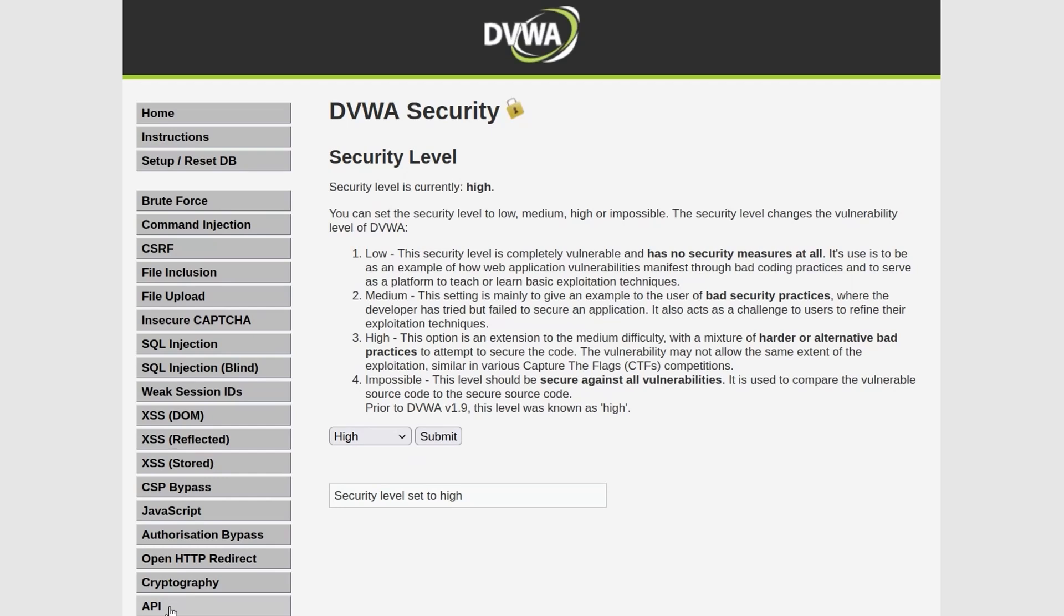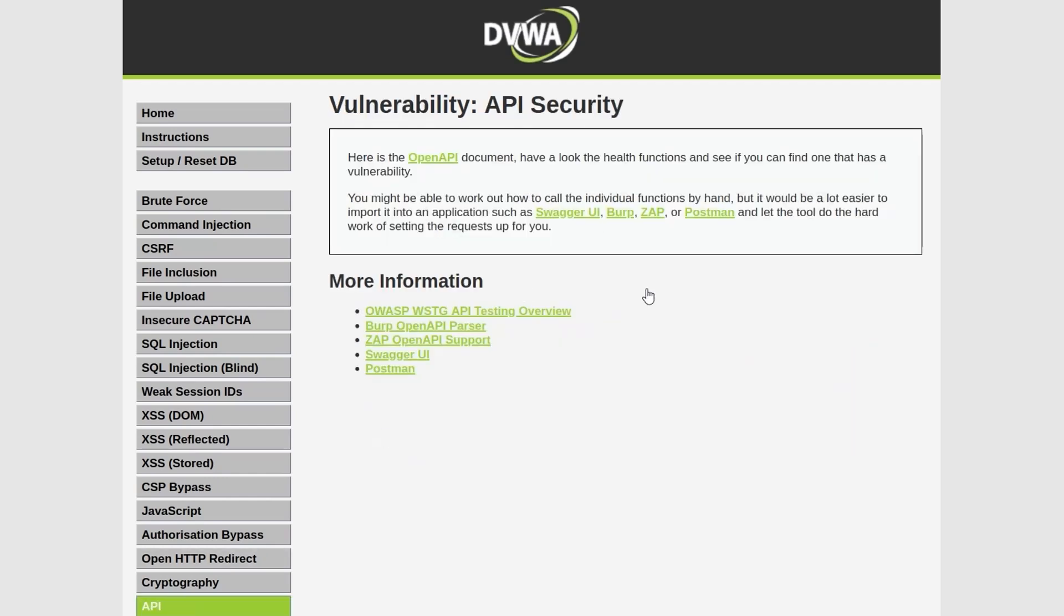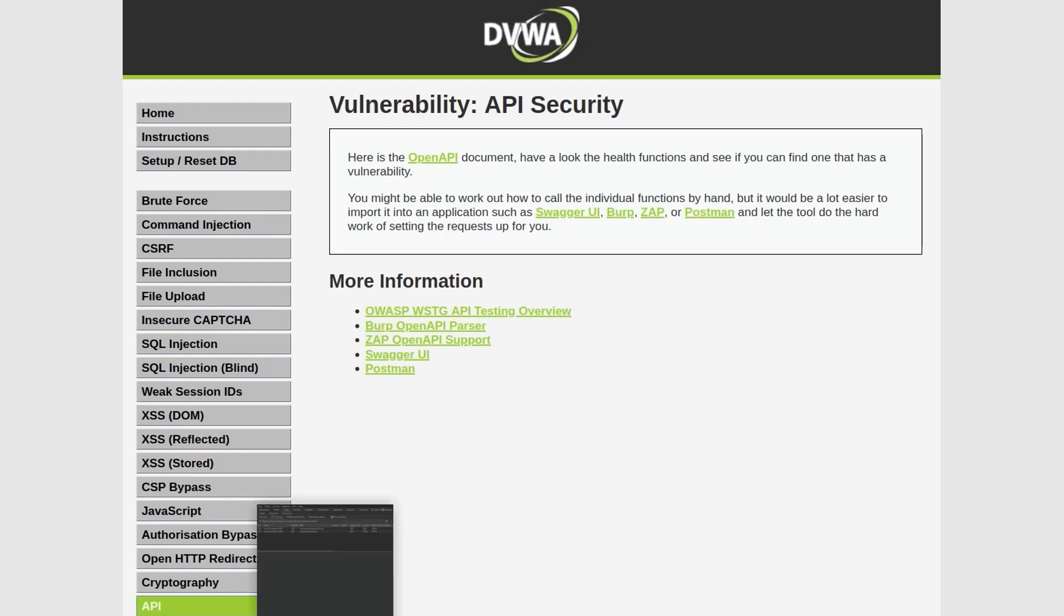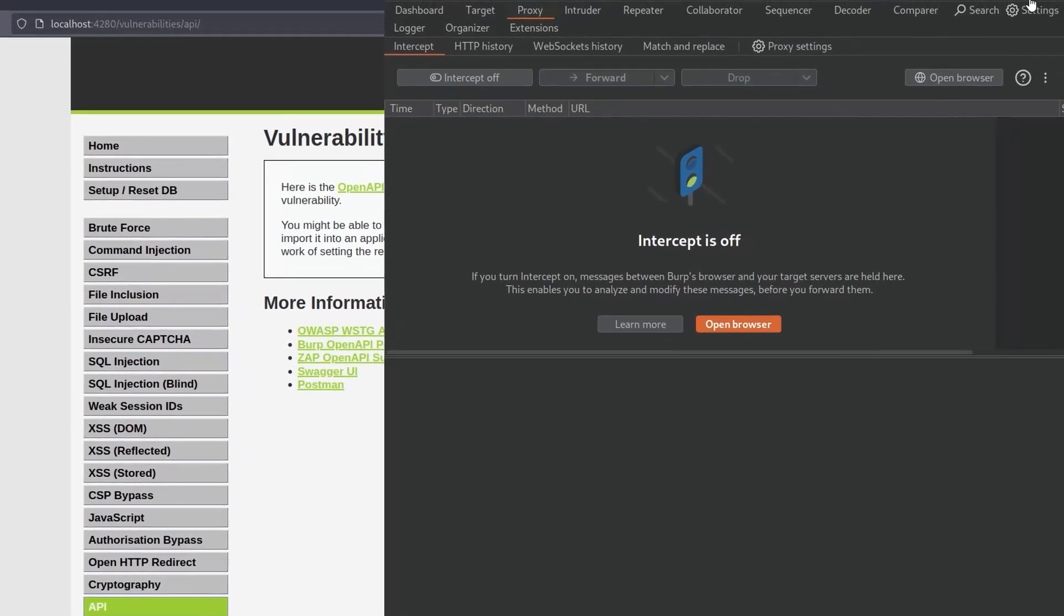Anyway that's it, I'm rambling. Let's go to DVWA security, let's change it to high, and let's do the final one. Okay so this level says we've got an OpenAPI document which is the one we just opened. Have a look and see at the health functions and see if one of them has a vulnerability. You might be able to work out the calls by hand but it'd be a lot easier to use one of these tools. So yeah you can do exactly that, it mentions a Burp extension which I hadn't used before actually.